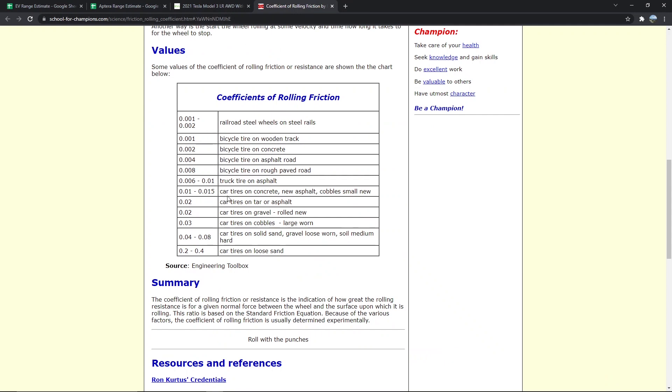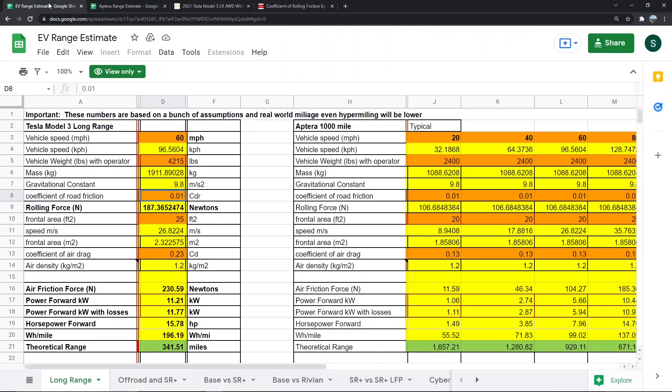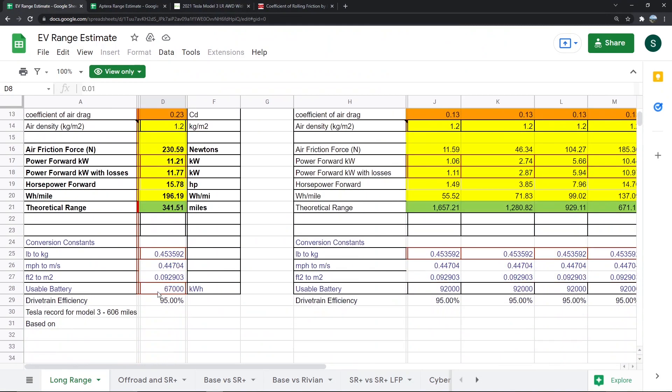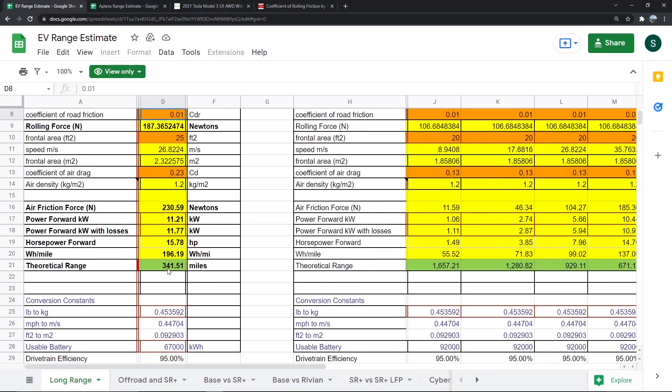Car tires on concrete is 0.01 to 0.015, on tar or asphalt it's a little stickier at 0.02, and on gravel or cobbles 0.03. Then you put in how much usable battery they have here, and drivetrain efficiency here, and it spits out a theoretical range.